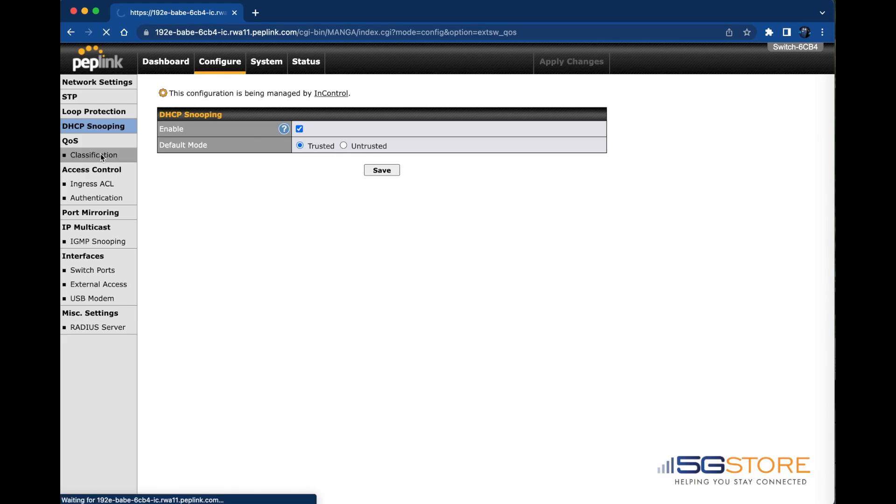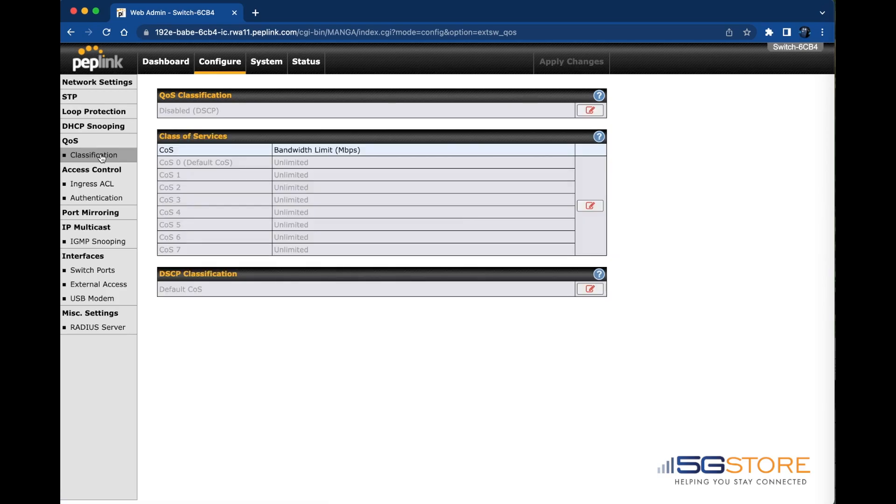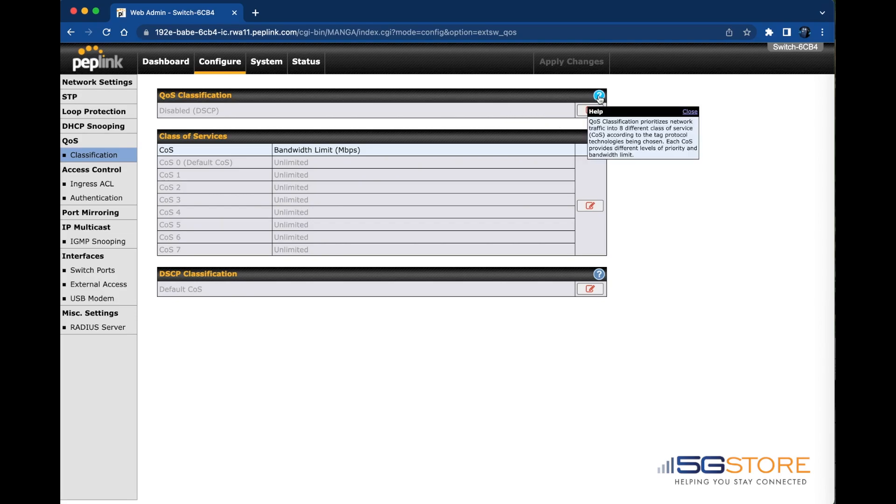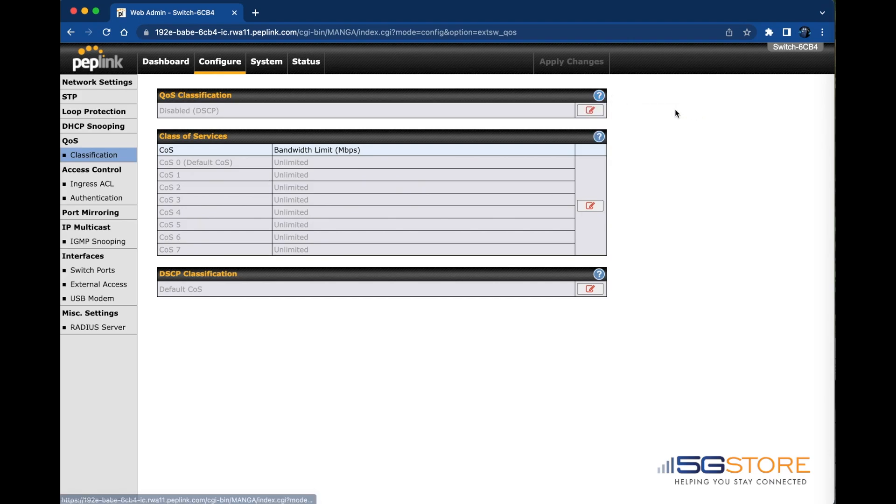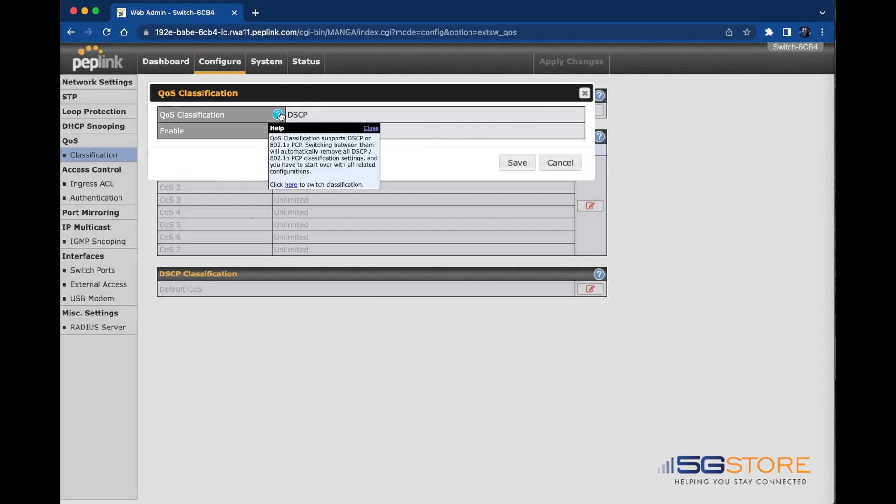QoS or quality of service settings are also available. Classification is disabled by default but can prioritize network traffic into eight different class of service or CoS according to the tag protocol technologies being chosen. Each CoS provides different levels of priority and bandwidth limit.